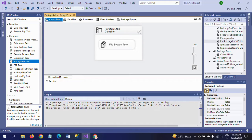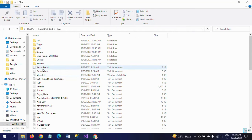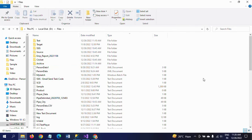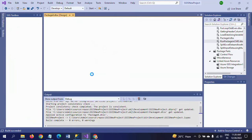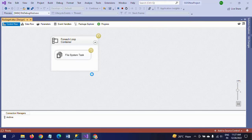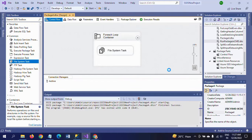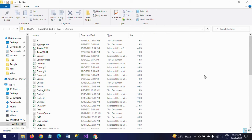Now I am about to run the package. After running the package, all these files will be moved to the archive folder. I am executing the package now. The package executed successfully. There are no files remaining in the source folder. Going to check the archive folder — all 54 files are moved to the archive folder from the files folder.